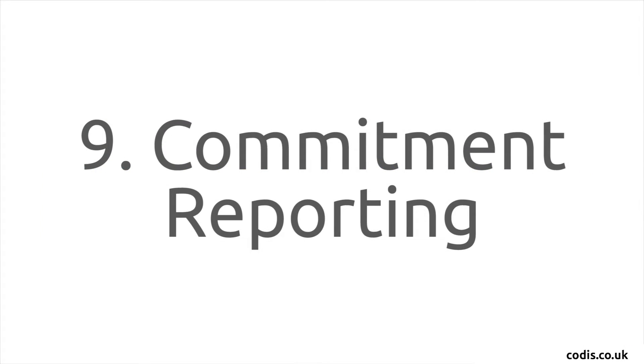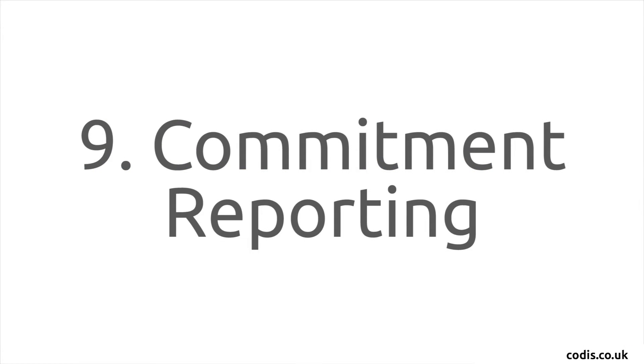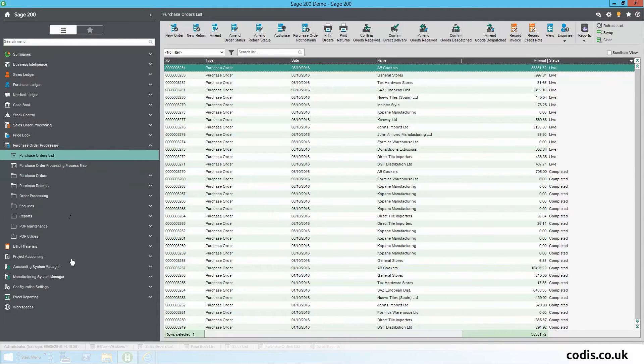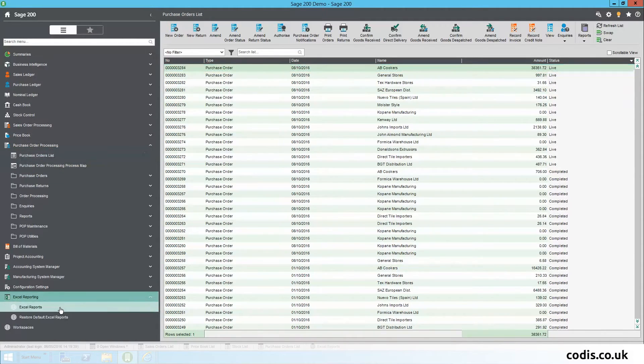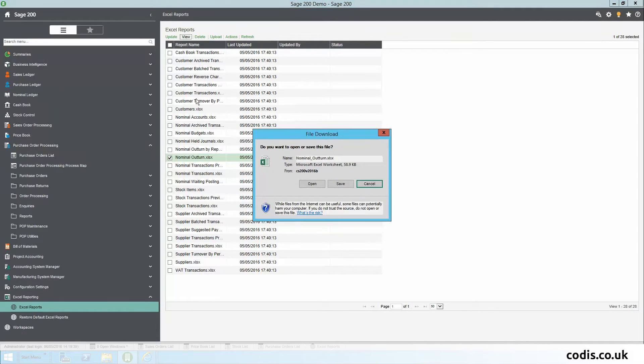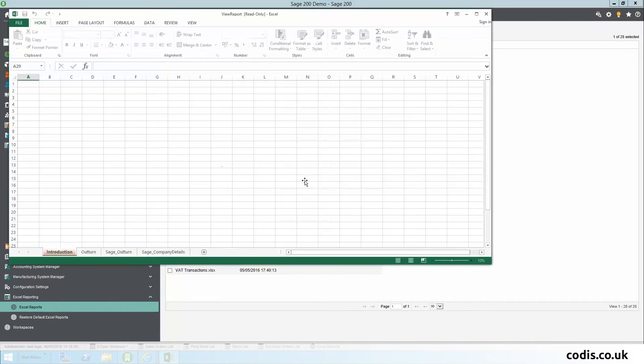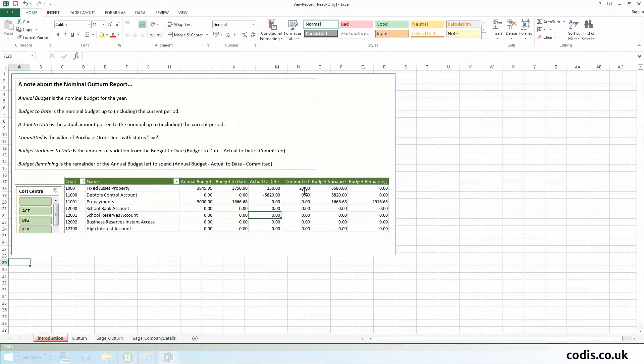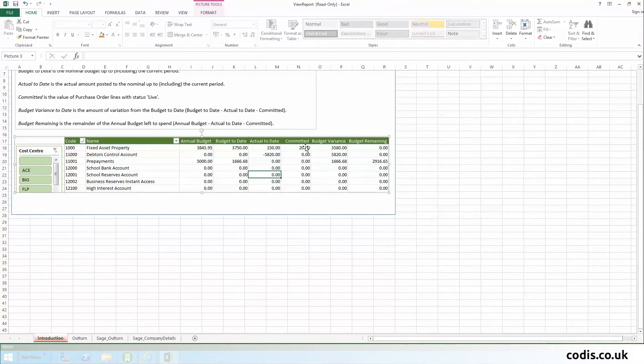Commitment Reporting: Commitment reporting is the ability to use live purchase order costs in reporting and comparing to budgets. This is useful for a company that uses budgets and requires comparison of actual values.